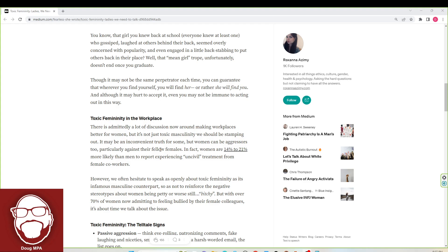However, we often hesitate to speak as openly about toxic femininity as its infamous masculine counterpart. So as not to reinforce the negative stereotypes about women being petty or worse, still bitchy. But with over 70% of women now admitting to feeling bullied by their female colleagues, it's time we talk about this issue.